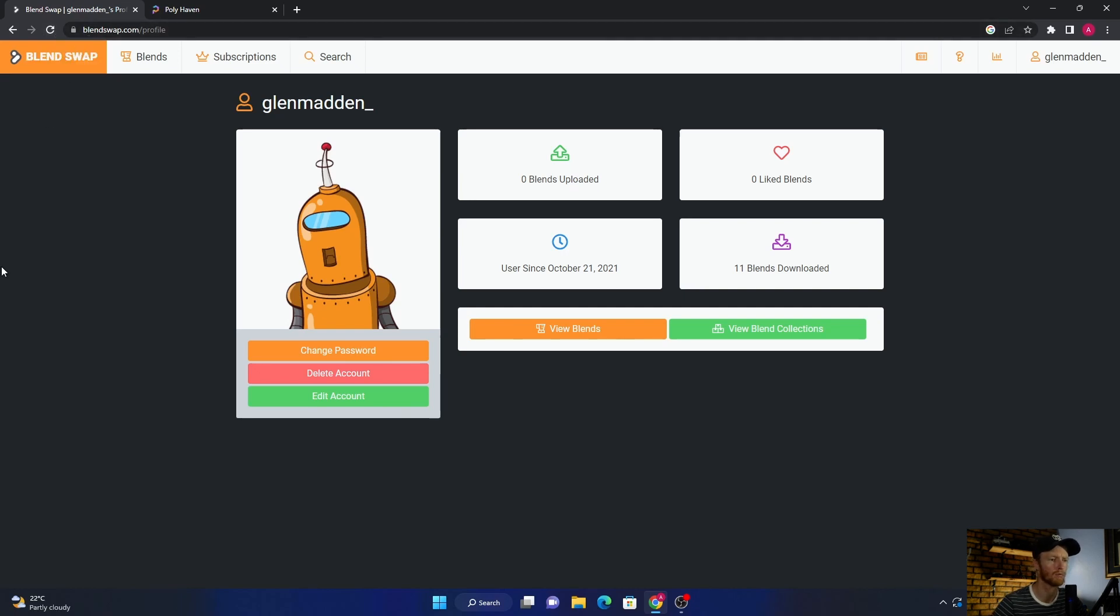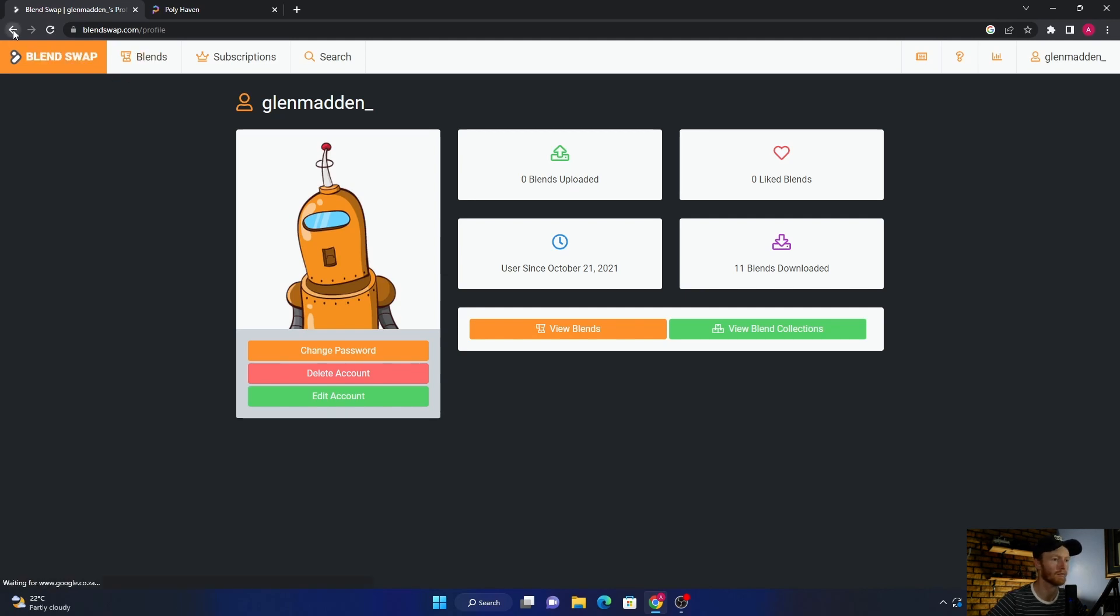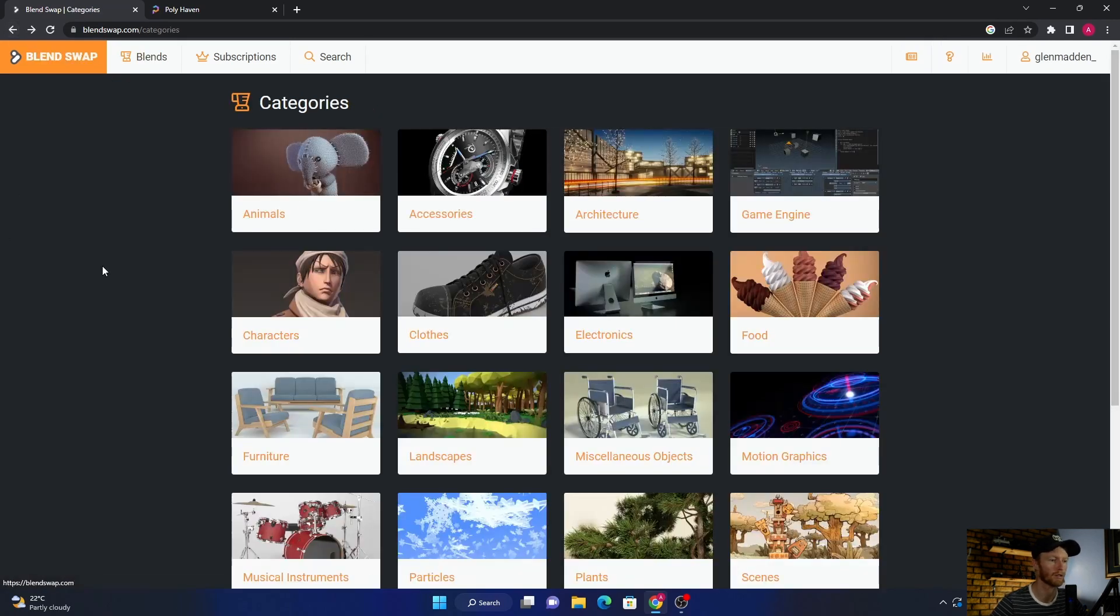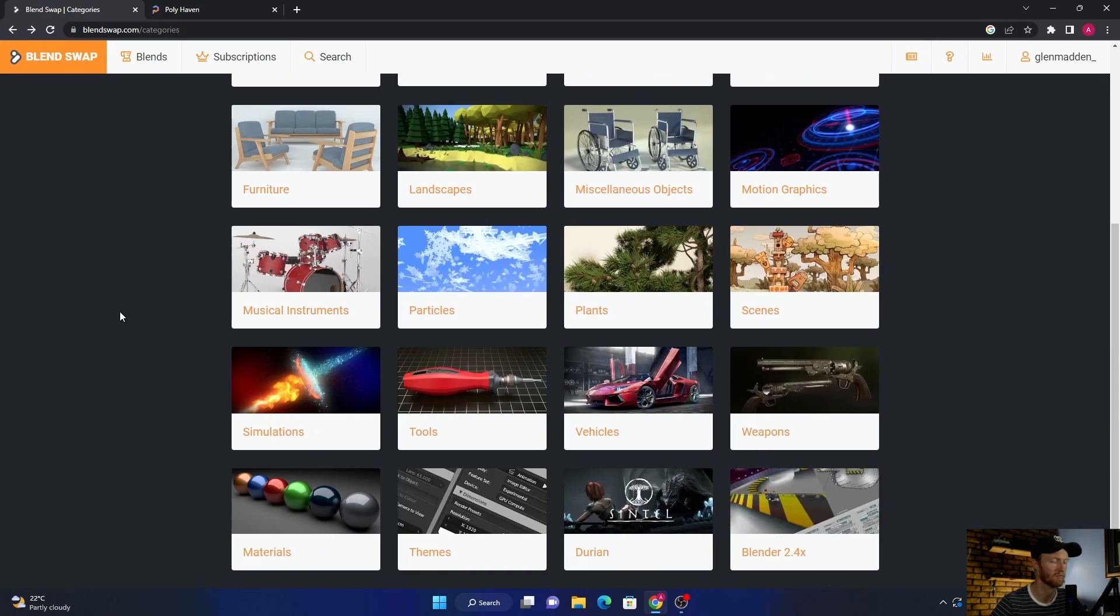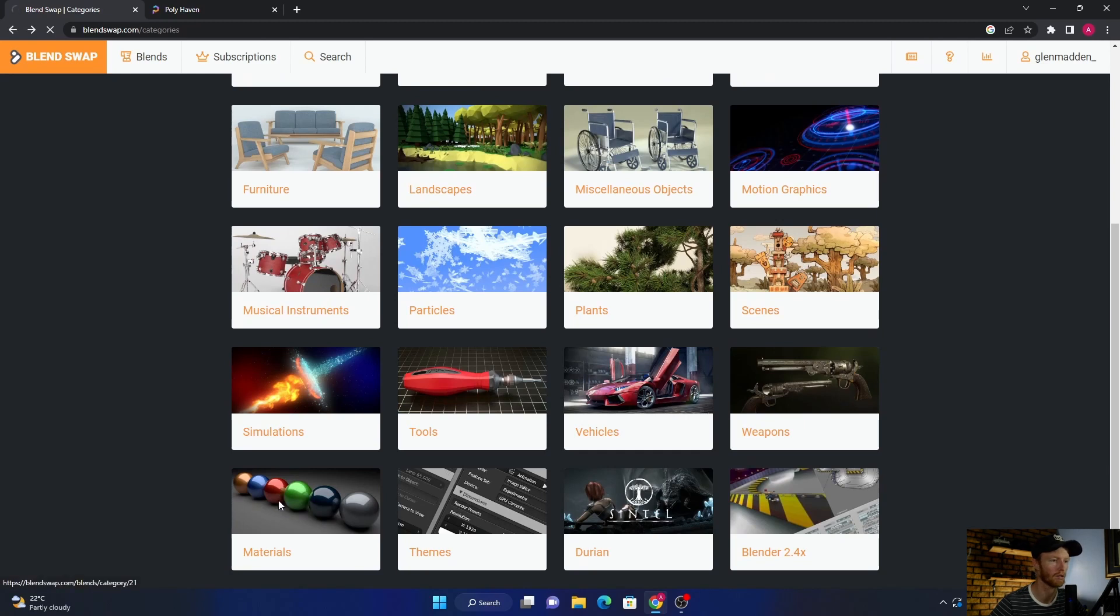I know that with Blend Swap you're allowed I think like 21 downloads a month, but for this kind of high quality stuff I think it's brilliant how you can get materials.